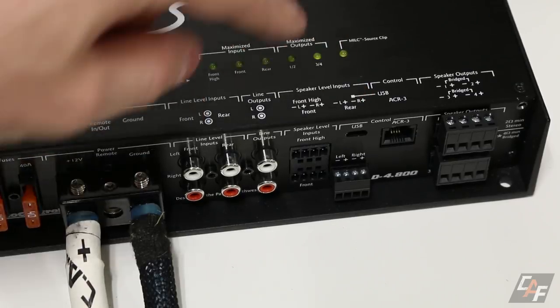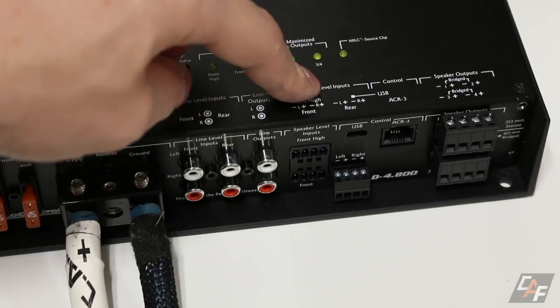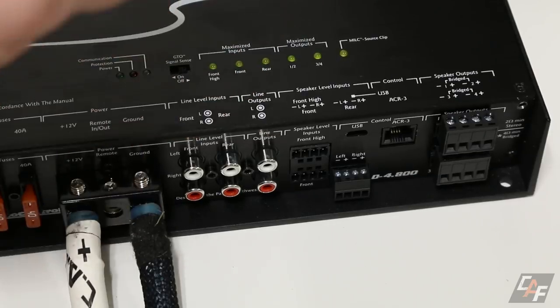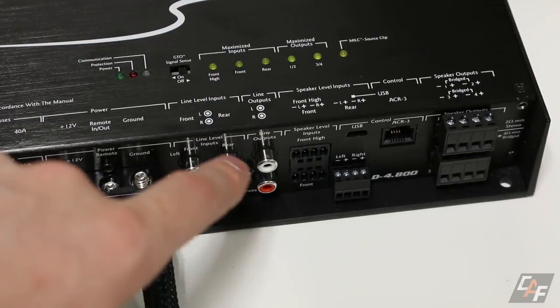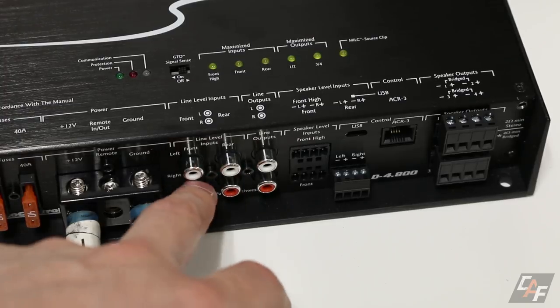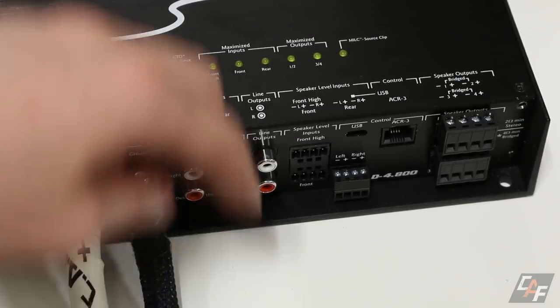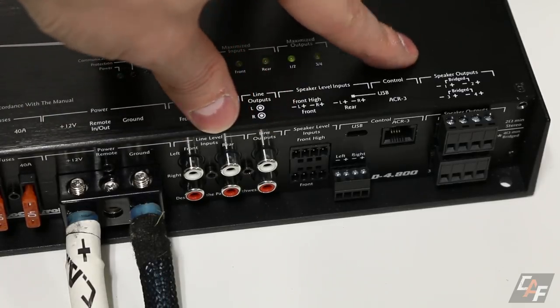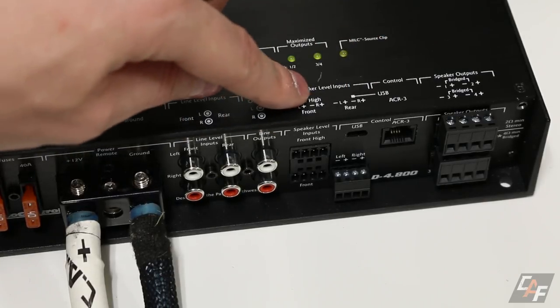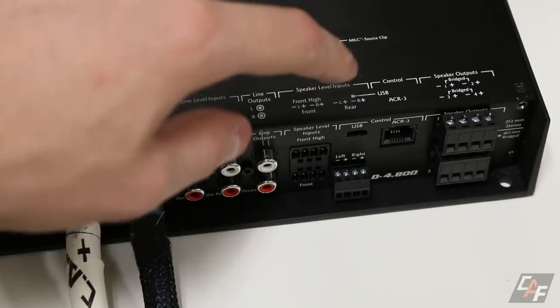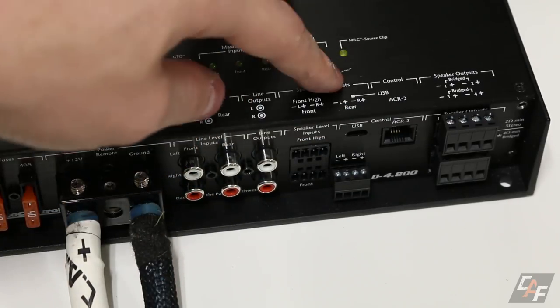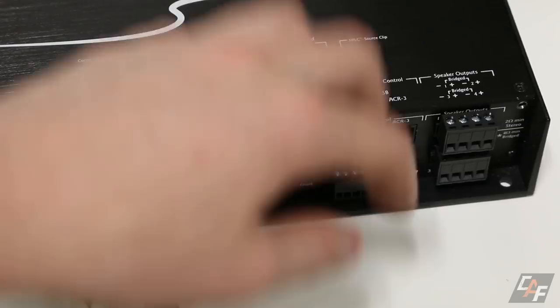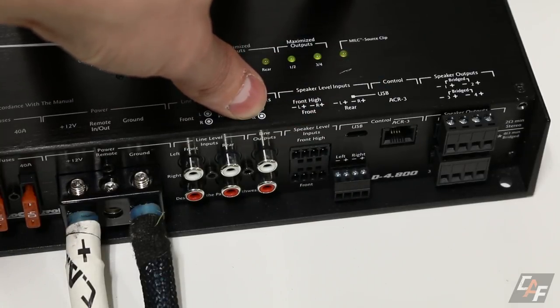The next part of installation is sending an audio signal to this amplifier. So if we had an aftermarket head unit installed or something that gave us RCA line level outs, we could use these line level in connections in order to connect the amplifier. Now, if we're integrated into a factory system, it's more likely that we're going to be using speaker level inputs. In other words, we're going to connect these speaker wires out of the factory head unit or factory amplifier directly to this amplifier.